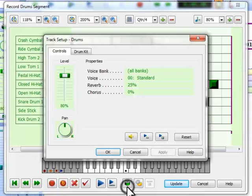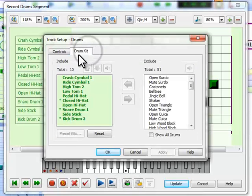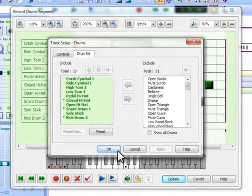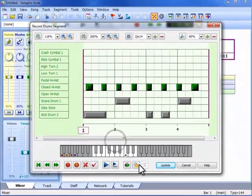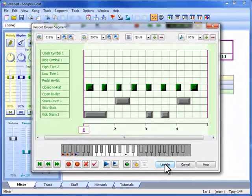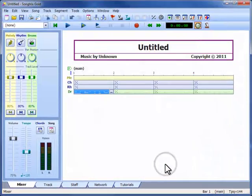If you want a larger drum kit with more sounds, you can adjust the drum track setup here. To accept all of our recording captures, we press update and return to the workspace.